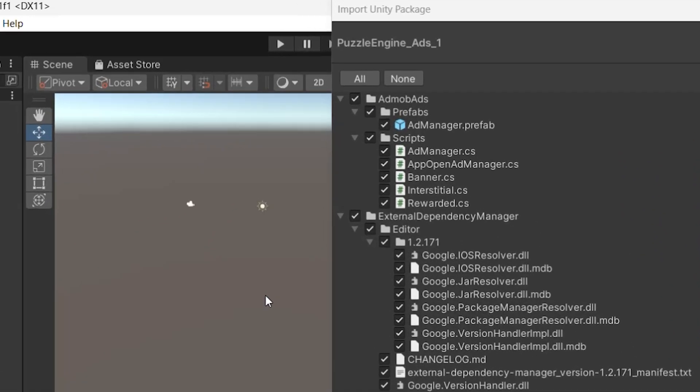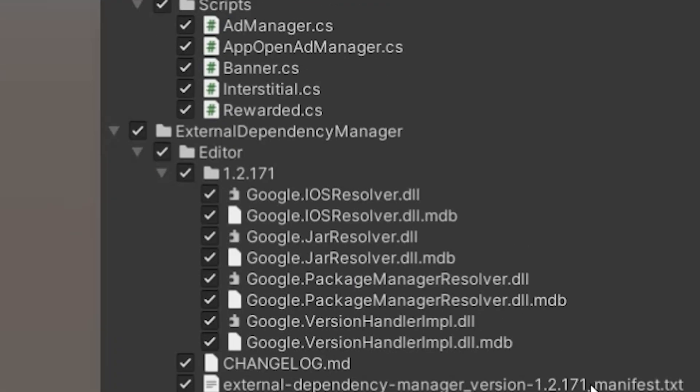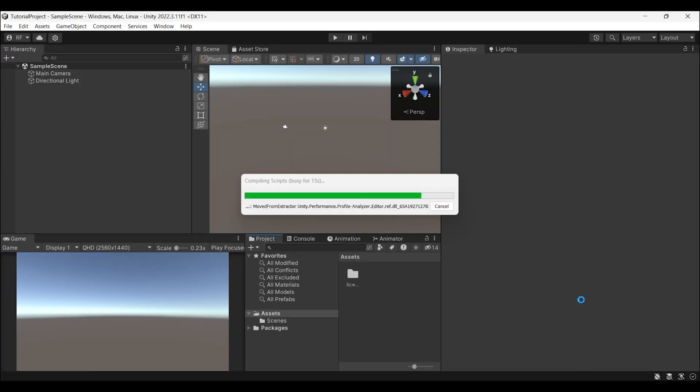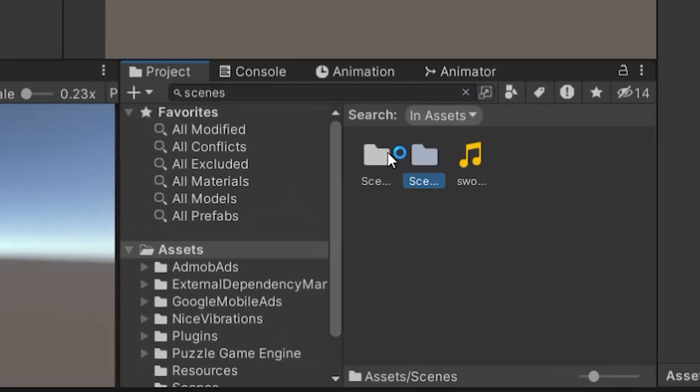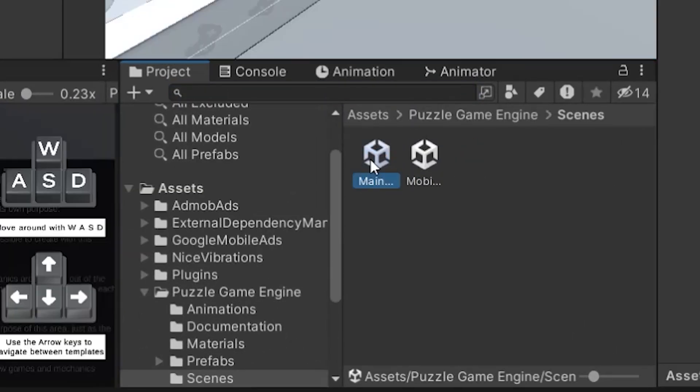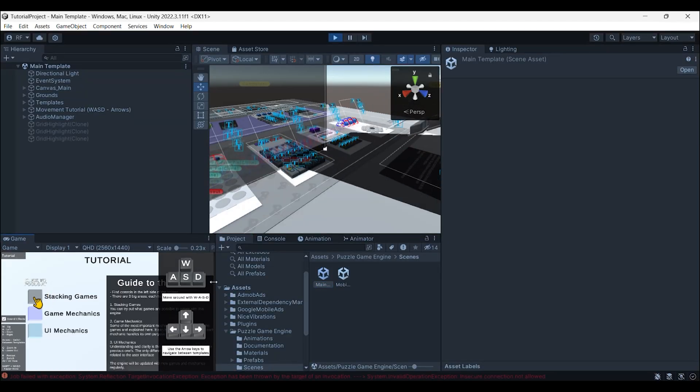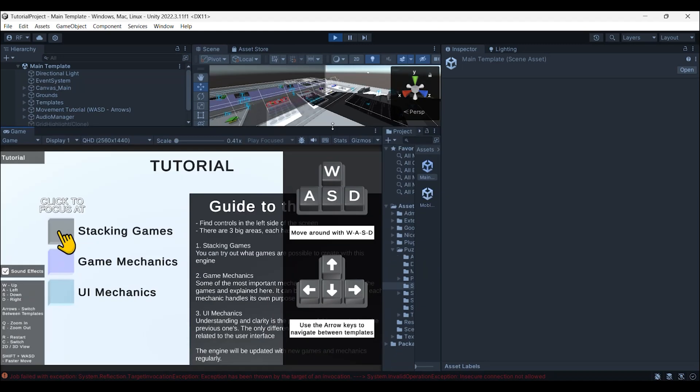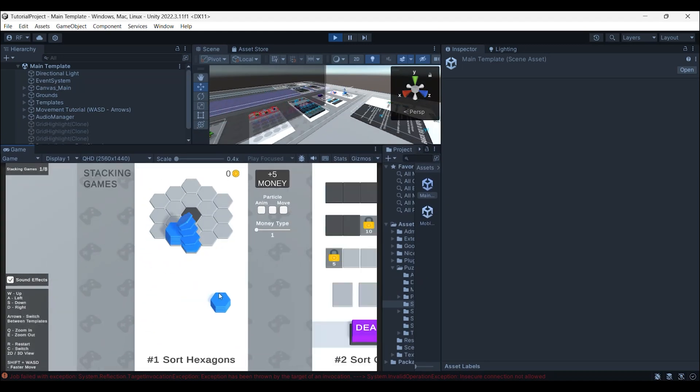Make sure to select all assets before importing. Now you can simply open one of the scenes and start playing. Wow man, look at those games.